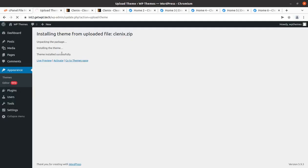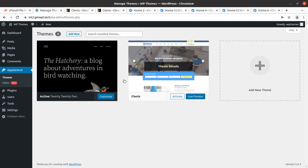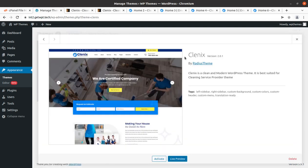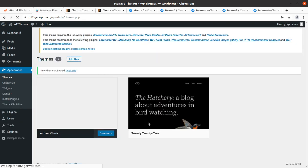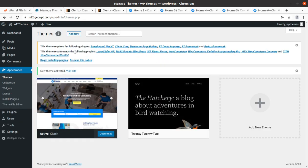The theme has now been installed successfully. We can see the theme page — it shows Kleenex version 2.0.1, which is the latest version at the time of recording. When you order the theme via the link in the description, you may get an updated version. Kleenex is a clean and modern WordPress theme best suited for cleaning service providers. Upon activation, we get an alert that we need to install certain plugins to get the complete features and functionality of the theme.